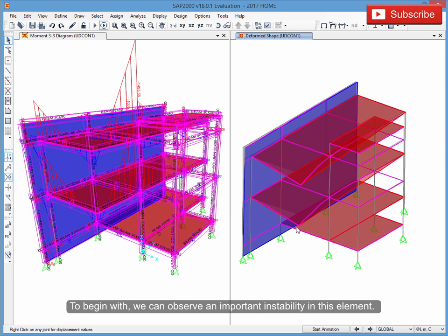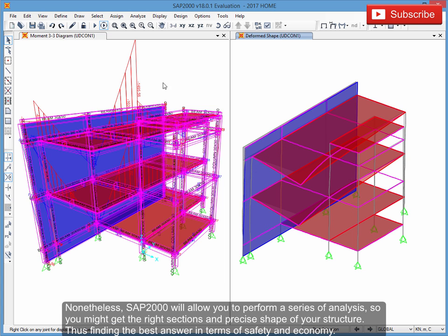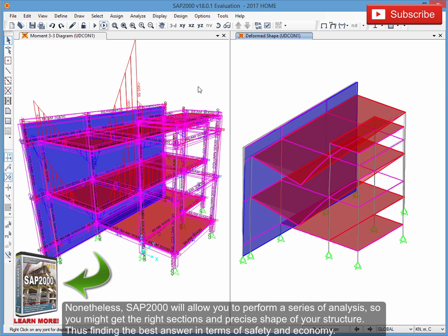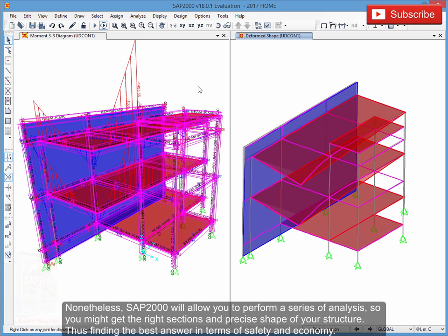We can observe an important instability in this element. Nonetheless, SAP 2000 will allow you to perform a series of analyses so you might get the right sections and precise shape of your structure, thus finding the best answer in terms of safety and economy.